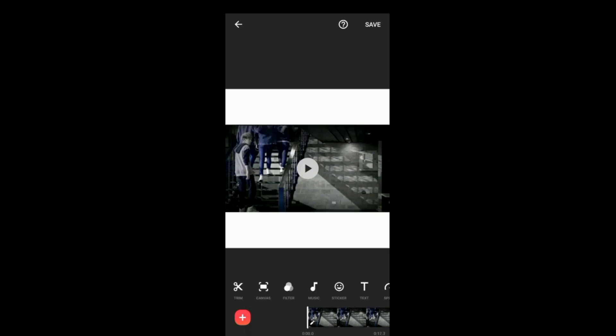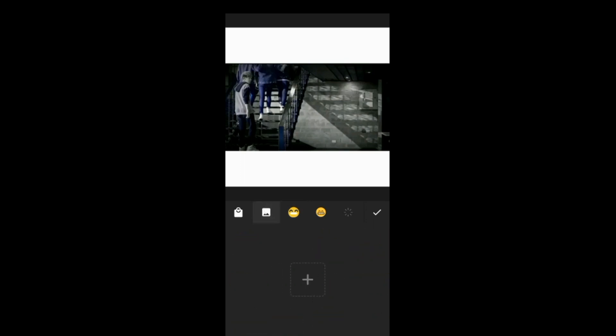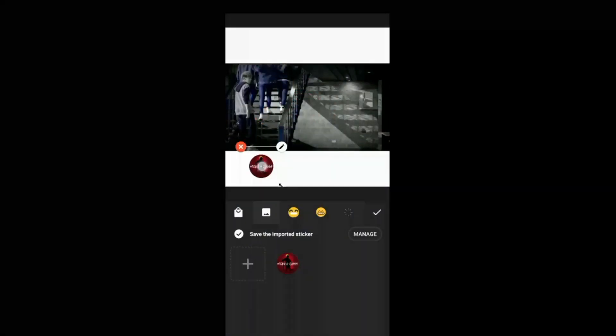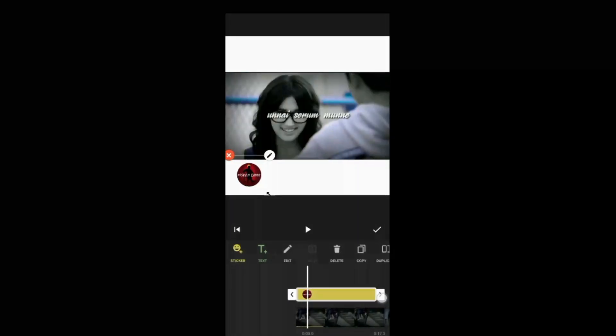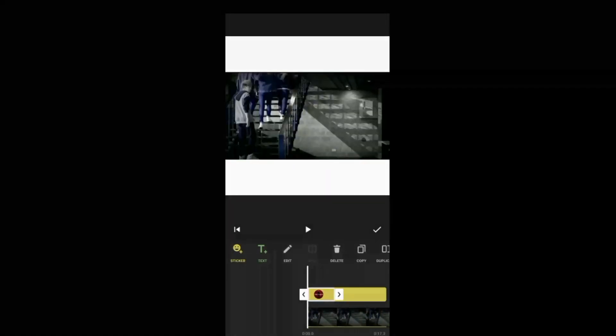If you want to use stickers, you can add stickers to the video. You can also click on photos or add a logo to the video by clicking on the logo icon.